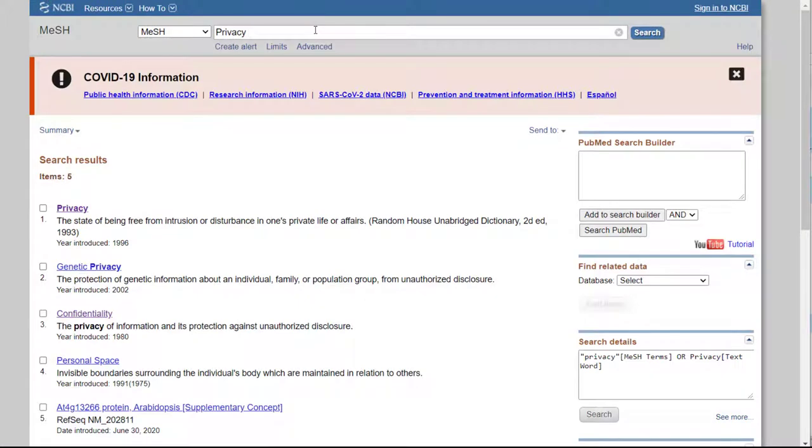Your search results show a list of MeSH headings related to your search term. Each comes with a brief definition to help you know which term you want to use. Select a MeSH heading from the list. This could be the same term that you originally searched, or you could see one that is a better option.